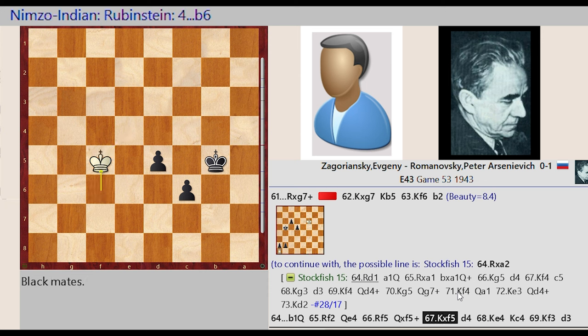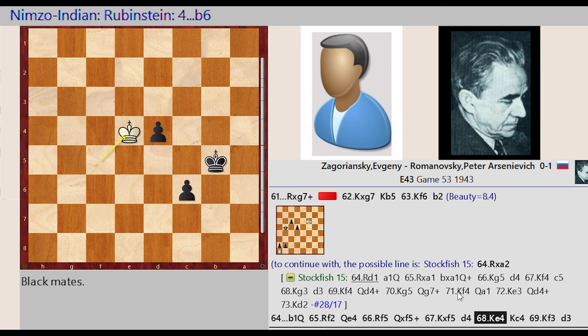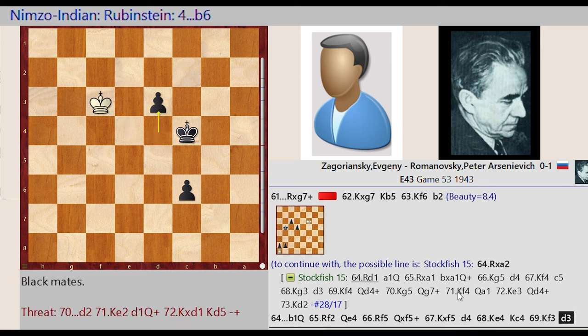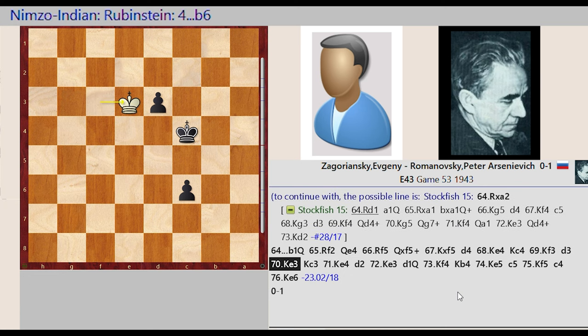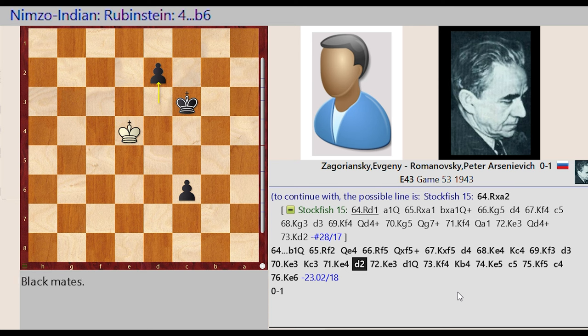Rook F2 F5. Queen E4 captures F5. King F6 captures F5, D5 D4. King F5 E4. King B5 C4. King E4 F3. D4 D3. King F3 E3. King C4 C3.